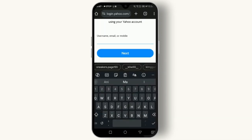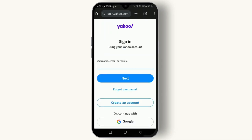Enter your Yahoo email address in the username field and click Next. Now enter your password in the password field and click Sign In. Once you've successfully logged in, you'll be taken to your Yahoo Mail inbox where you can check your emails, compose new messages, and more. That's it — you'll be logged in to your Yahoo Mail account.